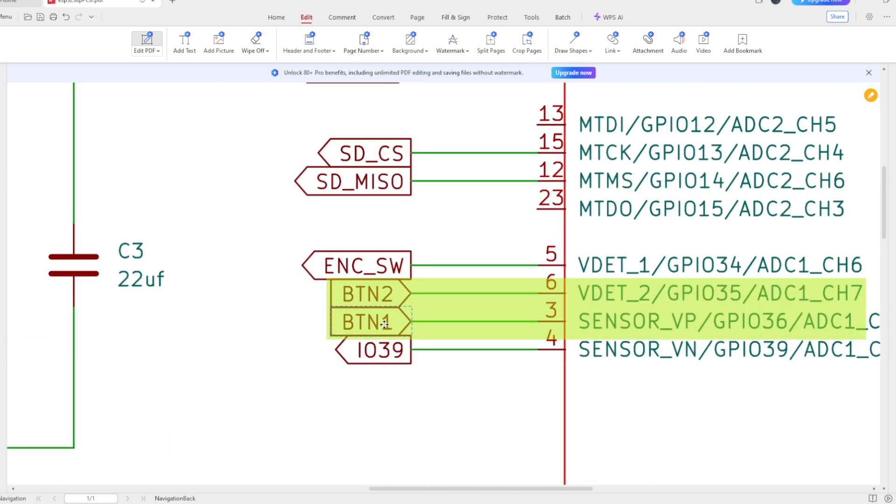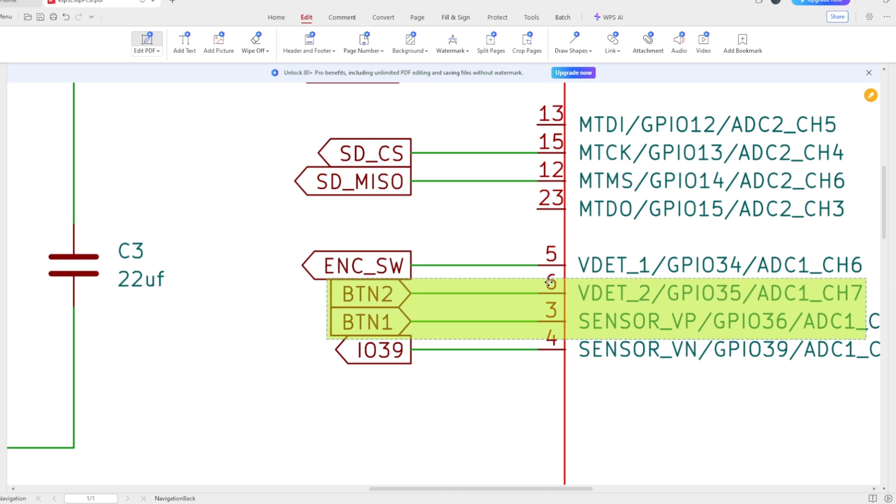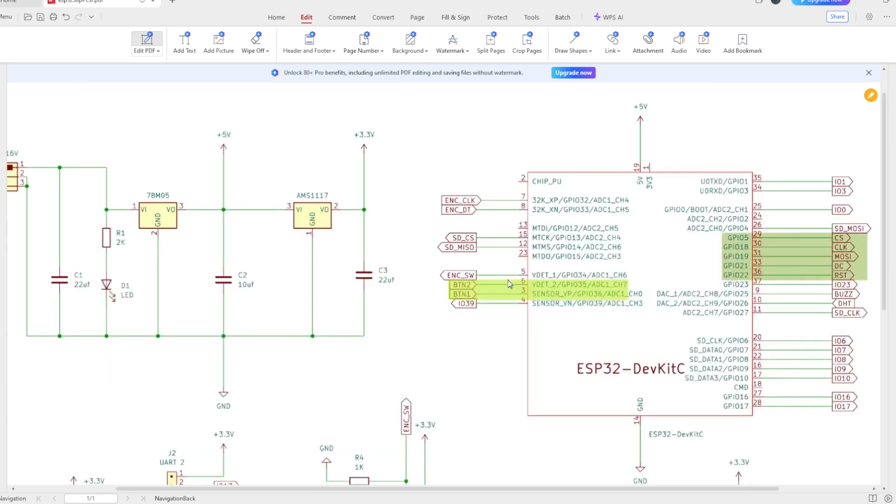Next, the buttons are connected to GPIO 36 and GPIO 35 respectively.